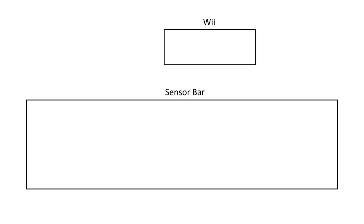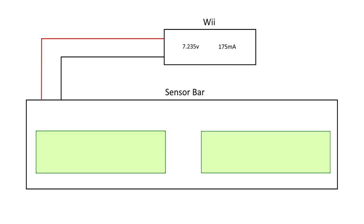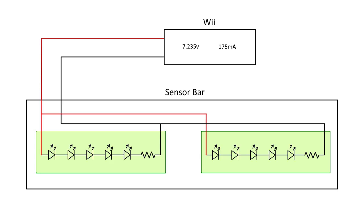Now for the wiring diagram. The Wii powers the sensor bar with 7.235 volts at 175 milliamps. Inside the sensor, there are two circuit boards with five LEDs and a resistor running in series on each board.